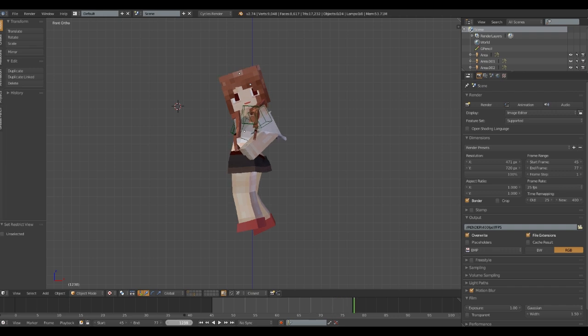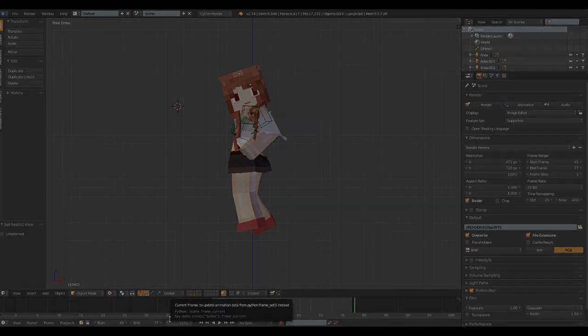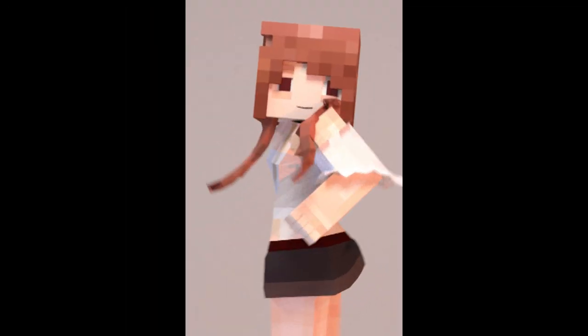Now, you have your slow motion cloth simulation. Enjoy! If you have any questions, feel free to leave a comment.